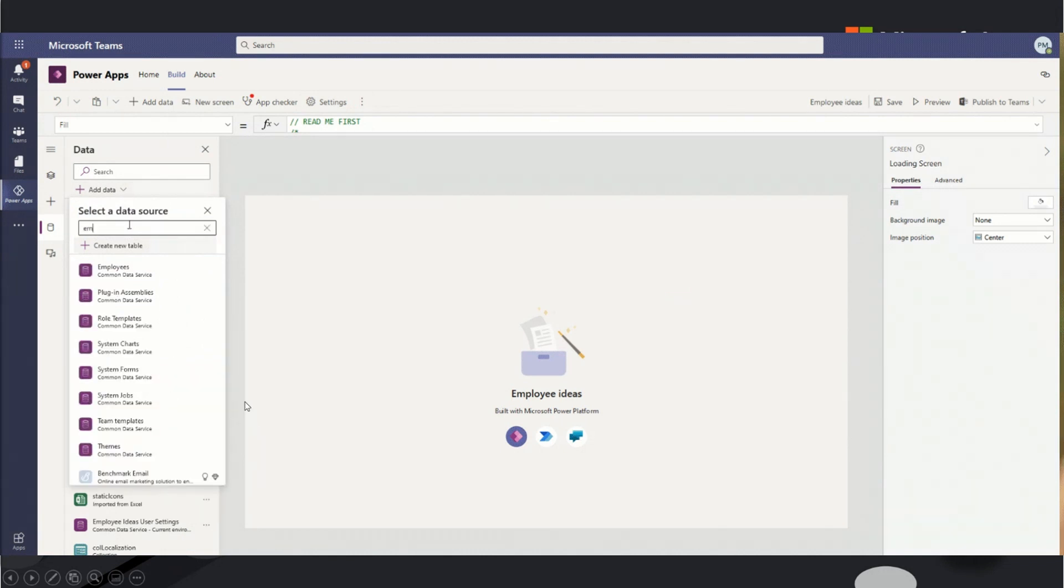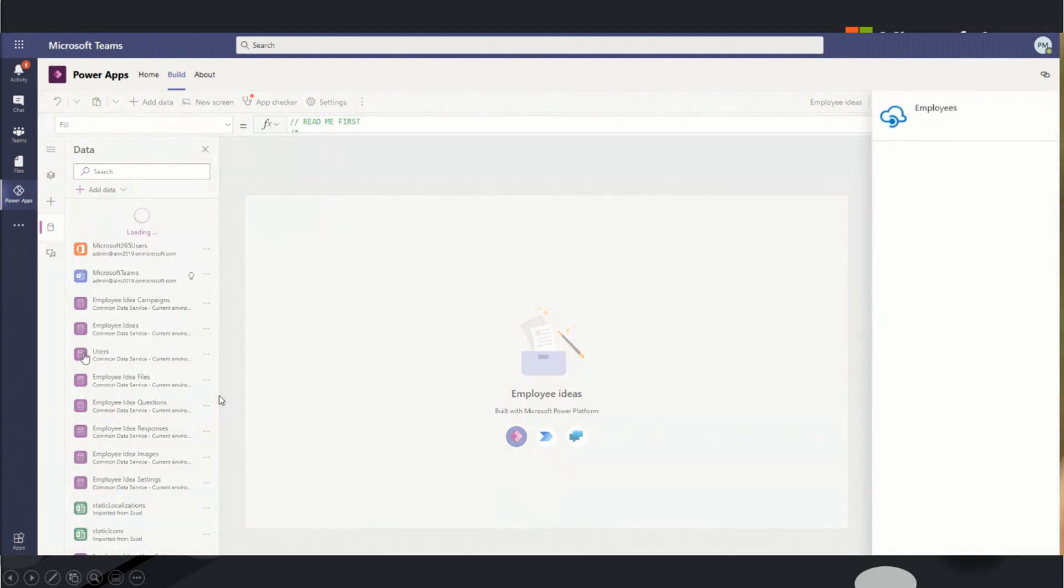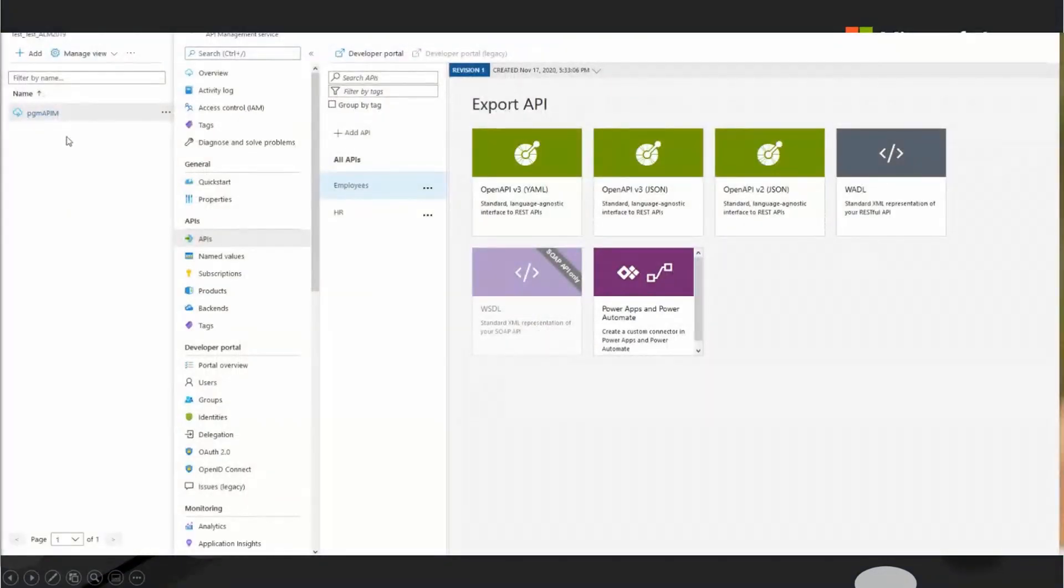It's because it's free and it's included in the licensing. So you can connect to Azure API management all day inside of a Dataverse for Teams hosted Power App. So it gives you a free extensibility. It's really, really awesome.